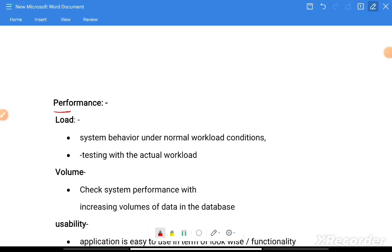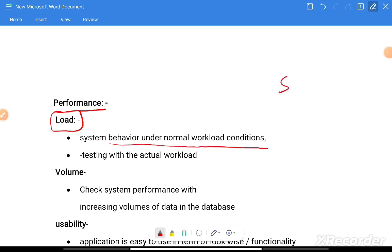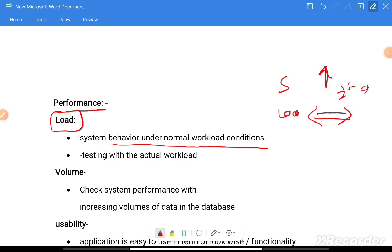Performance testing includes load testing, which identifies system behavior under normal workload conditions. Stress is extreme load, while load testing is normal behavior — how the system behaves in actual workload. For example, if 100 users are invited to attend an online event and all 100 are present, load testing checks how the system behaves with that actual load.